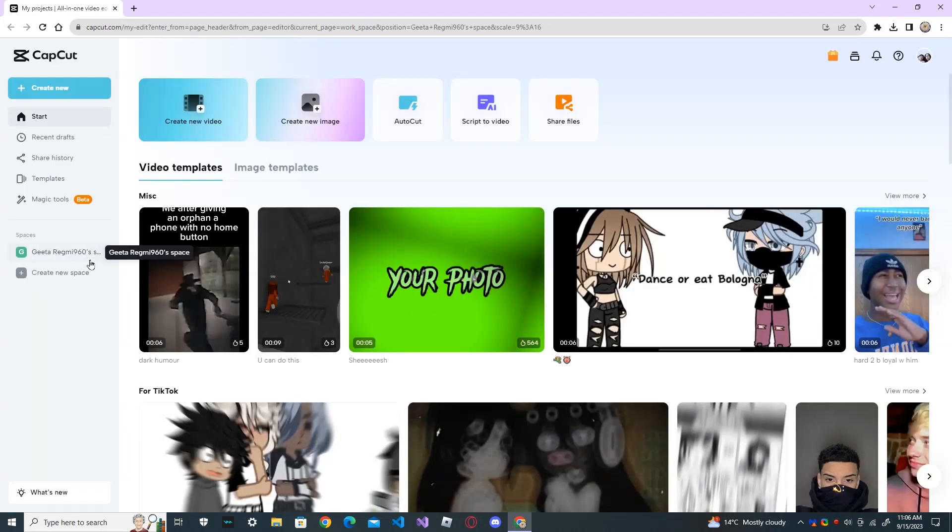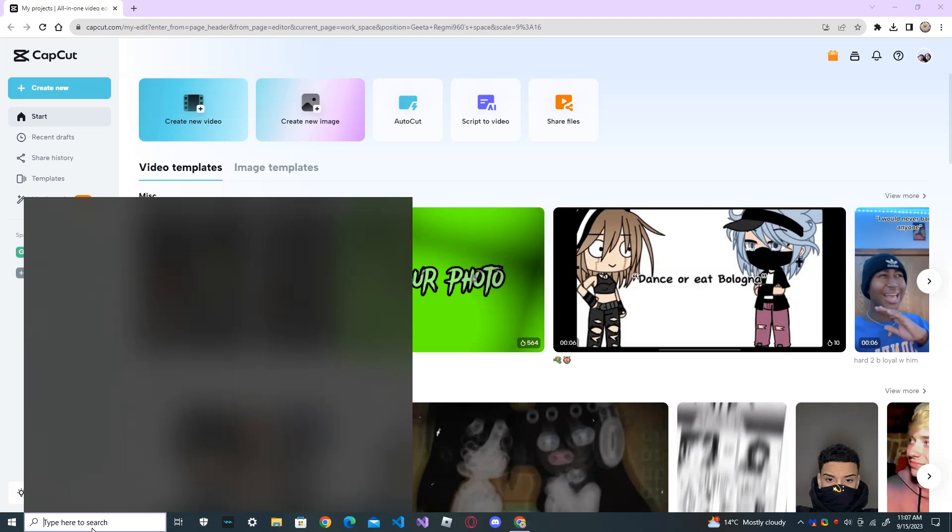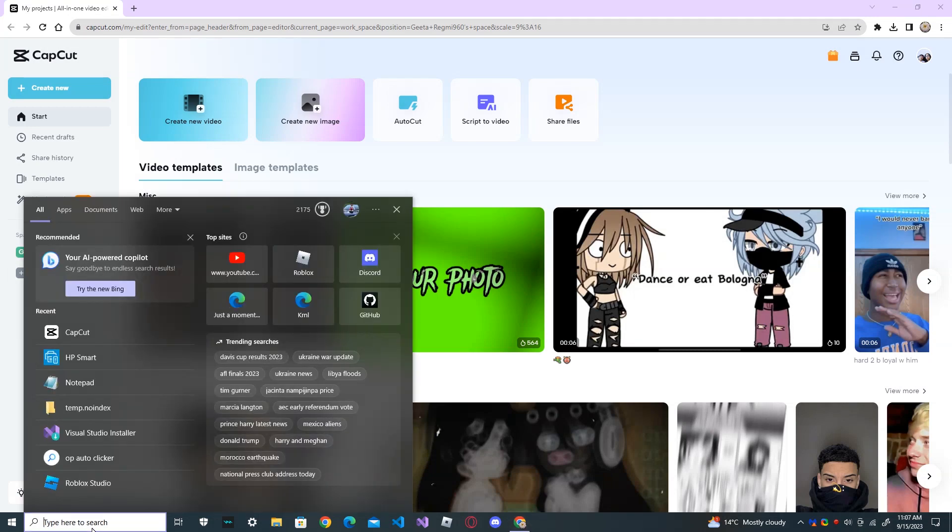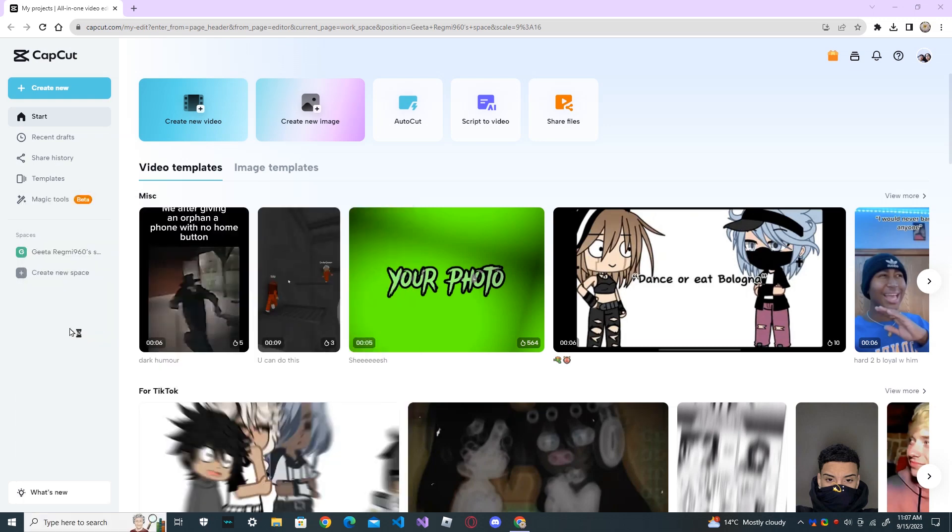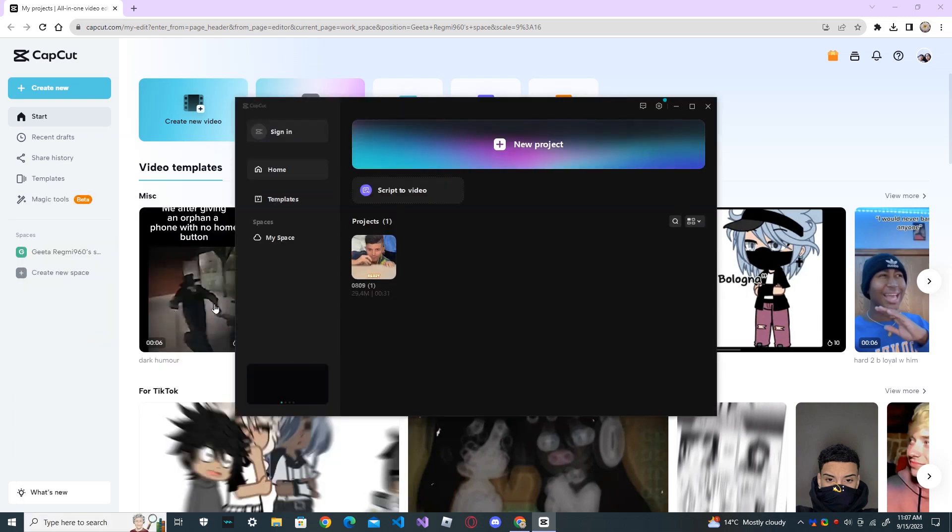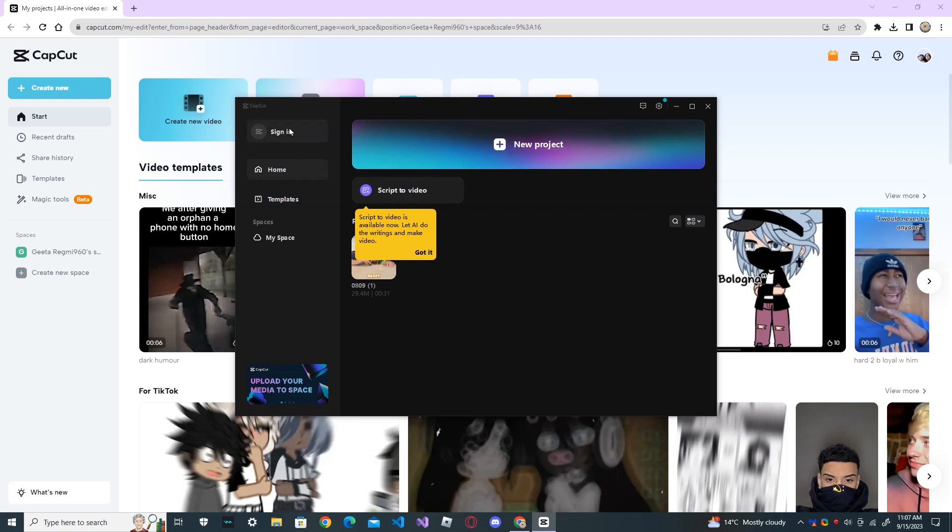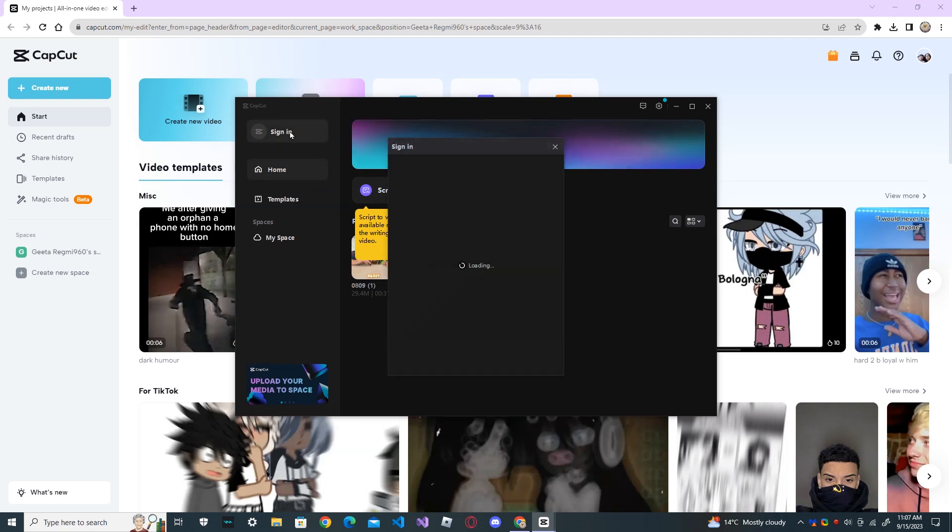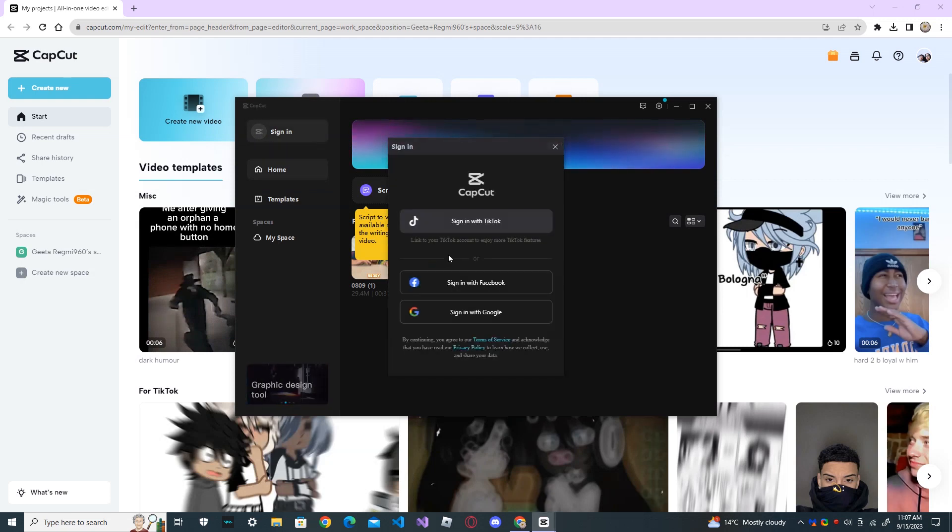I want to delete this account permanently. So, open your CapCut app from your PC and you need to sign in to your CapCut account.